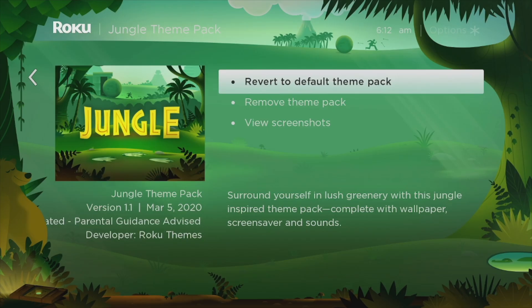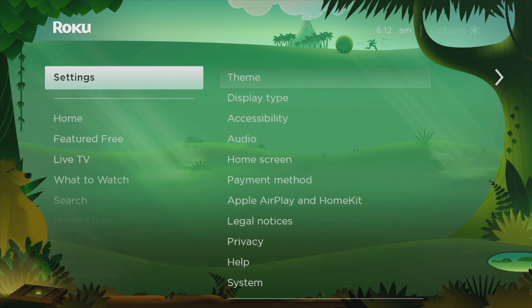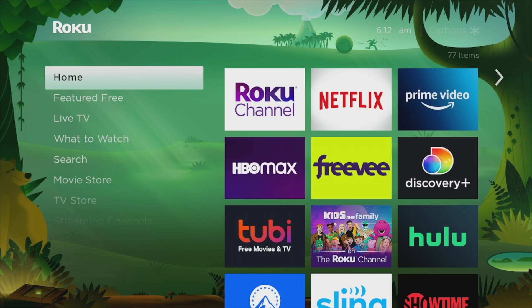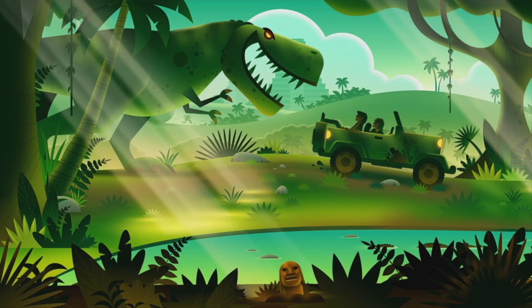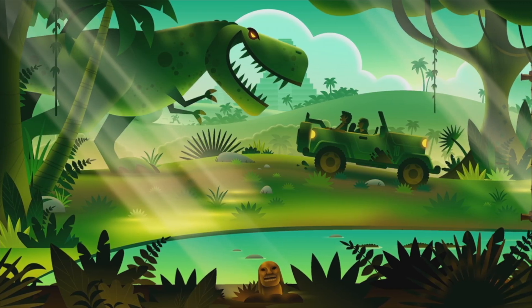Now it's changing the theme park to the Jungle theme park. We now have our theme park complete with wallpaper, screen saver, and sounds. If I select the home screen and go back, we have this jungle wallpaper and also the screen saver is now set to that of a jungle theme.